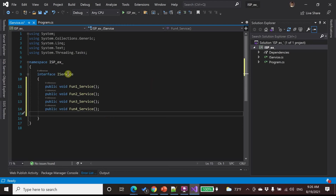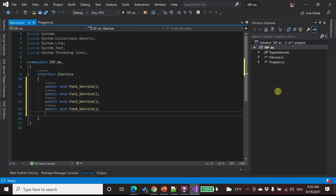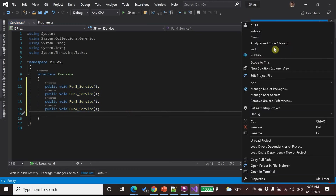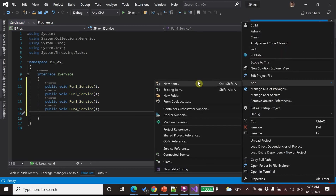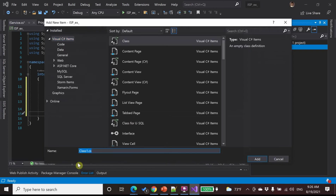In the iService interface, we declare function 1, 2, 3, and 4. And we make a class — we make that station 1.